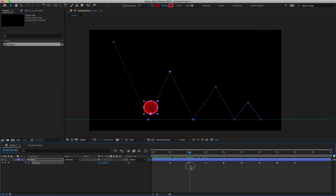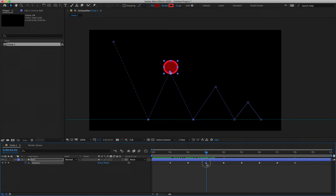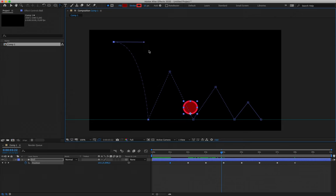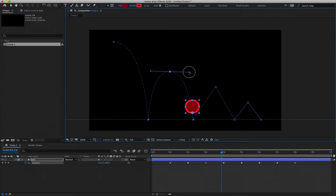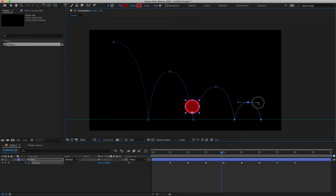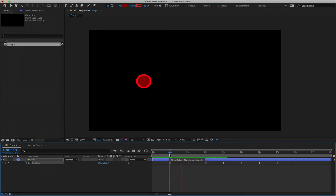Scrubbing through, we've created the illusion that the ball is making contact with a hard surface and bouncing off it. But at the moment we have a zigzag pattern that is not a believable bouncing arc. So grab the Convert Vertex tool again, and for all the frames that are in mid-air, click and drag slightly to the right. As soon as you do that, handles appear that allow you to affect and change the path. By only interacting with the keyframes that are in mid-air, we now have a ball that follows a believable bouncing arc.